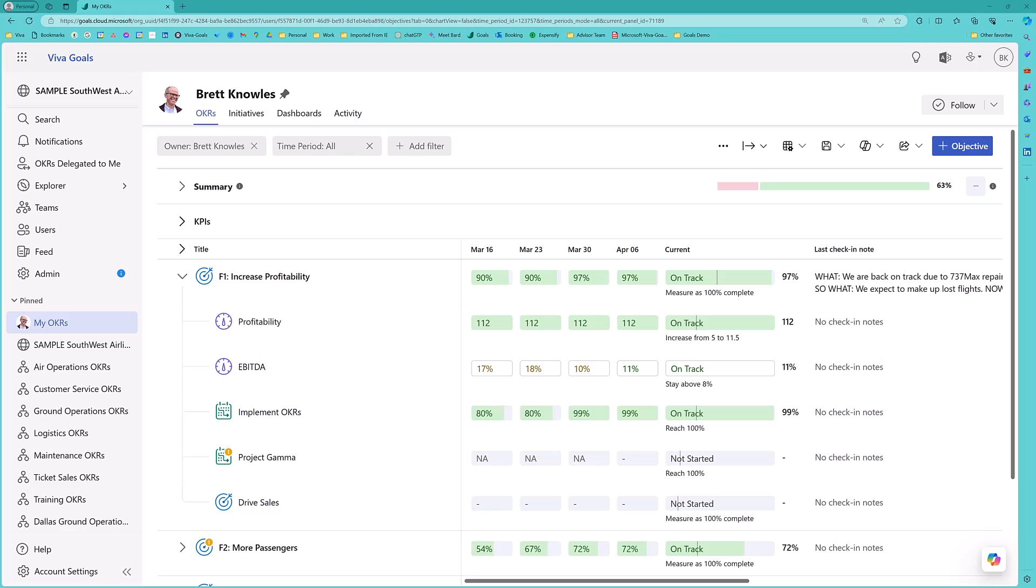No one objective stands on its own. There are related objectives, related key results. You can use those key results in multiple places. Objectives can show up in multiple places. So, I can show that true interconnectivity and cross-functional relationship between our different processes and activities. This ensures alignment across your organization and ensures that everyone is looking at that one view of the truth, and it's not green in one area and red in a different area.